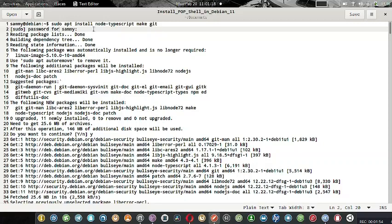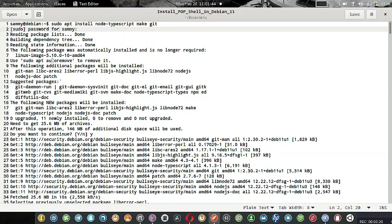Then you have to give your password. After giving the password, it will create the package list, build the dependency tree, read the state information. The following additional packages will be installed: git-man, libarrays2, liberror-perl, libjs-highlight.js, libnode72, nodejs, nodejs-doc, patch, and these are all dependencies to install node-typescript make git. There are some suggested packages like git-daemon, git-doc, git-el, git-email, git-gui.